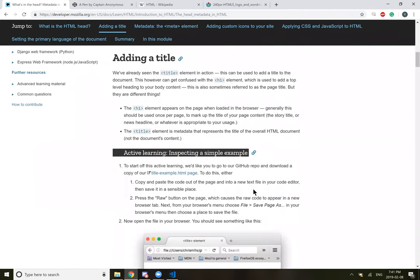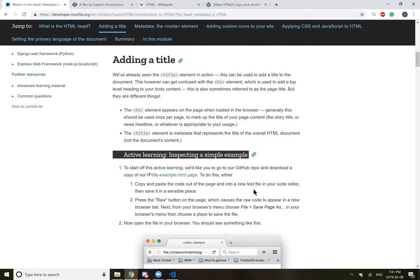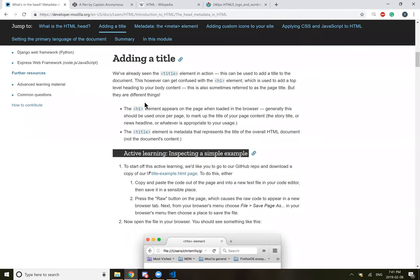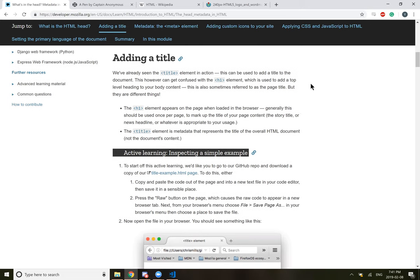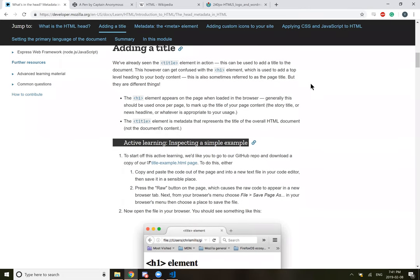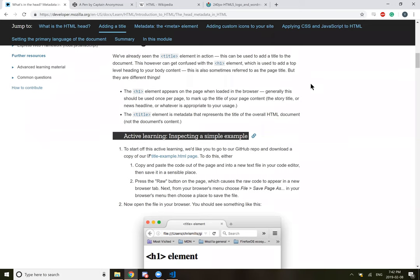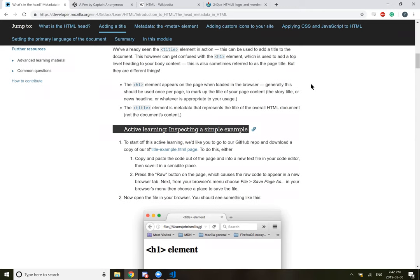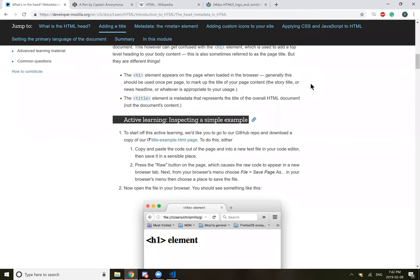Adding a title - we've already seen the title element in action. This can be used to add a title to a document. This, however, can get confusing with the H1 element, which is used to add a top level heading to your body content. The H1 element appears on the page when loaded in the browser. Generally, this should only be used once per page to mark up the title of your page content.